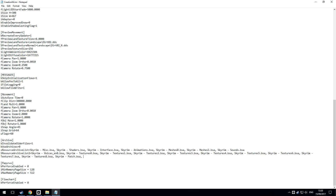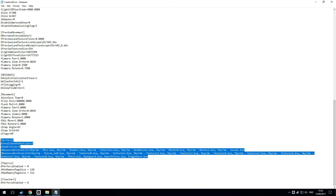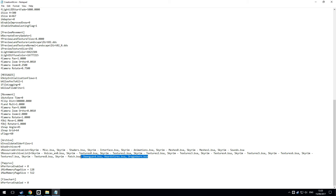In the Archive section, add a comma and space, then add: Dawnguard.bsa — watch the spelling — then Hearthfires.bsa (it's got an S on the end), and finally Dragonborn.bsa. Save and close. I will put this down in the description so you'll be able to copy and paste it straight in without referring back to the video.